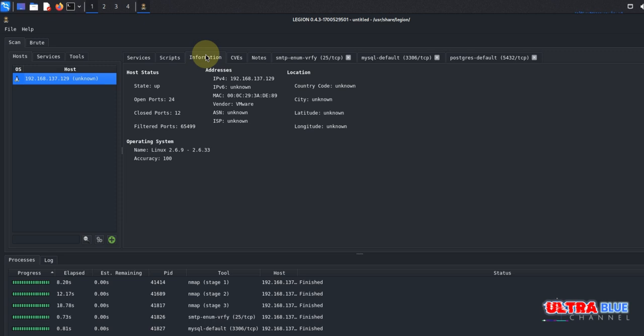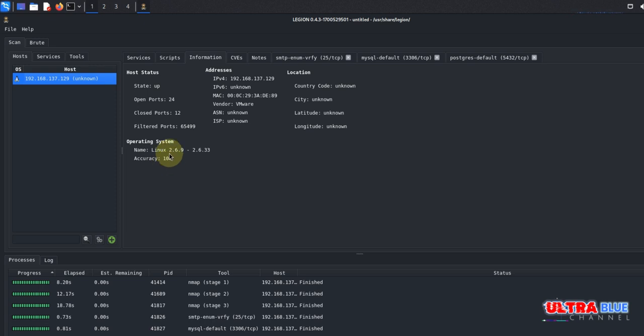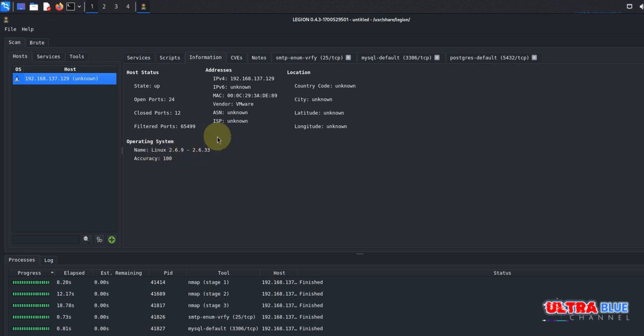Let's go to Information. Over here is the normal thing you see when you run an Nmap scan where you get an IP address, the number of ports open. It tells us that there are 24 ports open and 12 closed, and it goes ahead to tell us the operating system you are scanning, and it tells us the accuracy, how sure it is that it is this specific operating system. So Metasploitable is actually a Linux-based operating system, so it is 100% sure that our operating system is Linux. Now it's unable to give us an ISP, it couldn't give us a city or longitude and latitude, but it's okay.